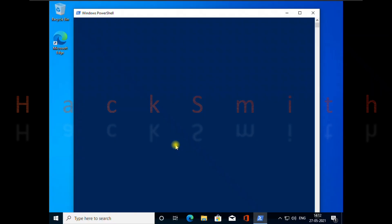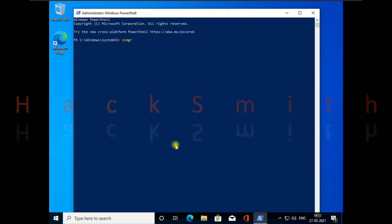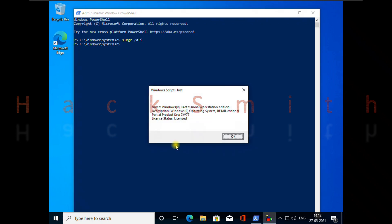Open PowerShell with administrator. Type slmgr to check all the related content about this command. Here I check my Windows 10 license, whether it is OEM or retail. Thanks for watching this amazing video.